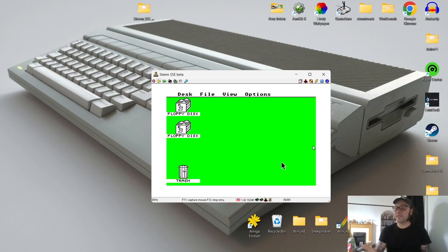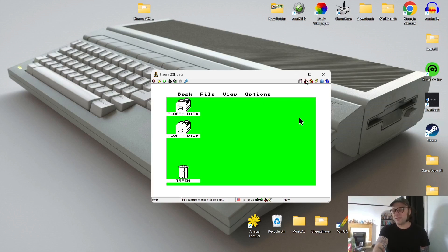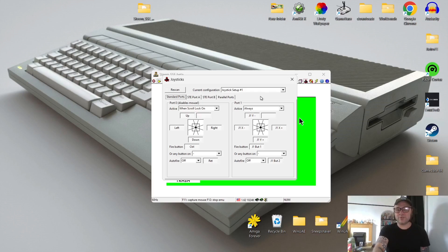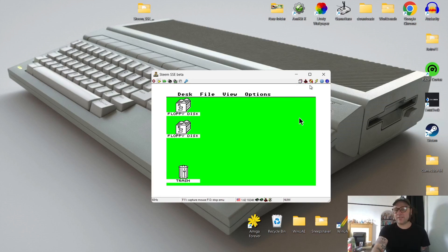Next we're going to look at loading a floppy disk image. I've got Rambo 3 in dot ST file extension, and I'm going to use a Google Stadia controller. Before setting up a game to play, let's look at the controller configuration settings. Press F11 to exit Steem and left-click on Joystick Configuration. Once opened, start mapping out the controller: left-click on Port Zero, press up on the D-pad for Up, then map left, right, down, and finally the fire button. If your game runs from Port One, you'll need to map out Port One as well. Then close out of this.